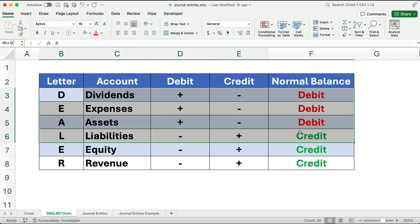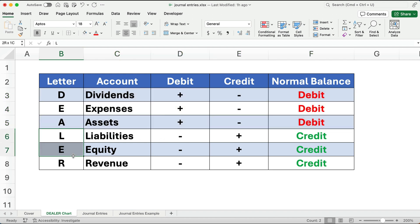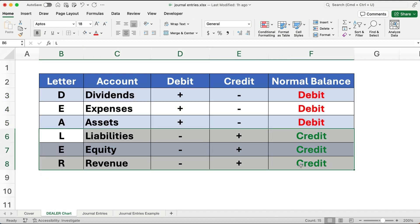DEA — dividends, expenses, and assets — all take debits to increase and they have a normal debit balance. And then the other accounts, LER — liabilities, equity, and revenue — take credits to increase. If you don't know these rules, I've got a previous video that explains the DEALER method and how to do debits and credits in accounting. Check that out; I have a link below.